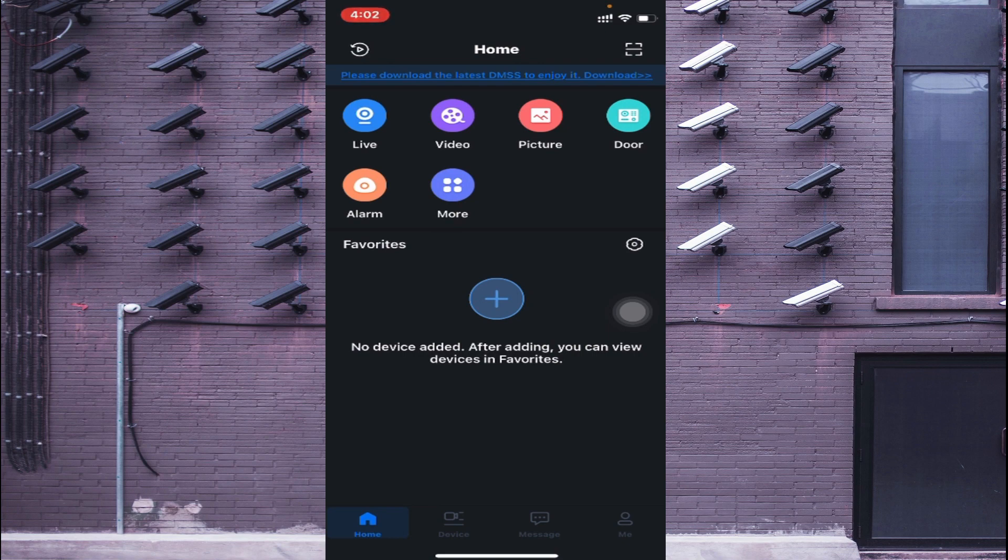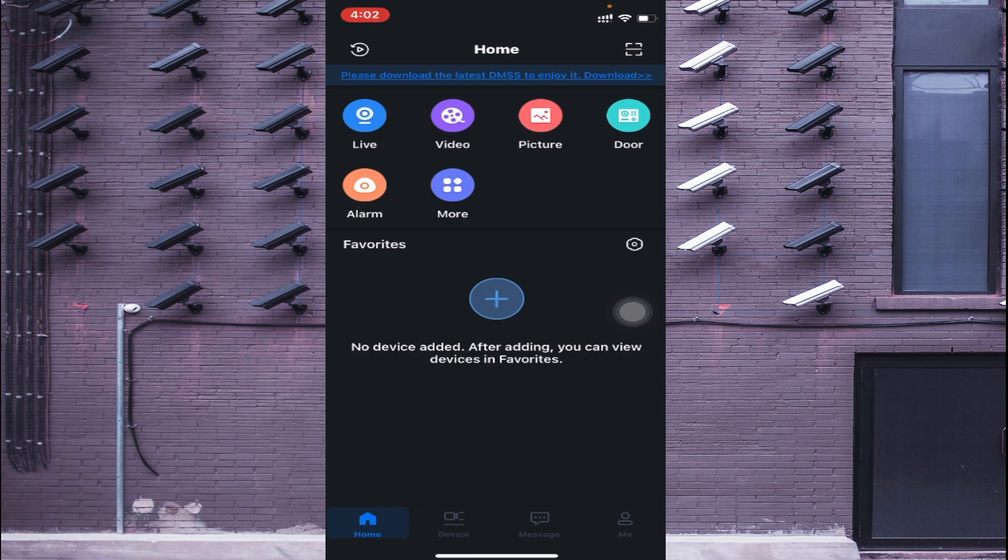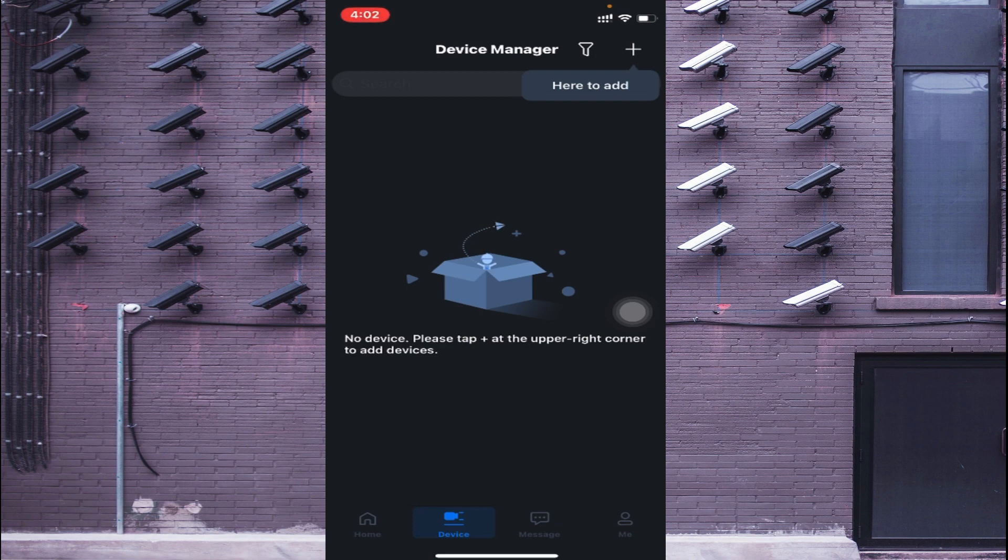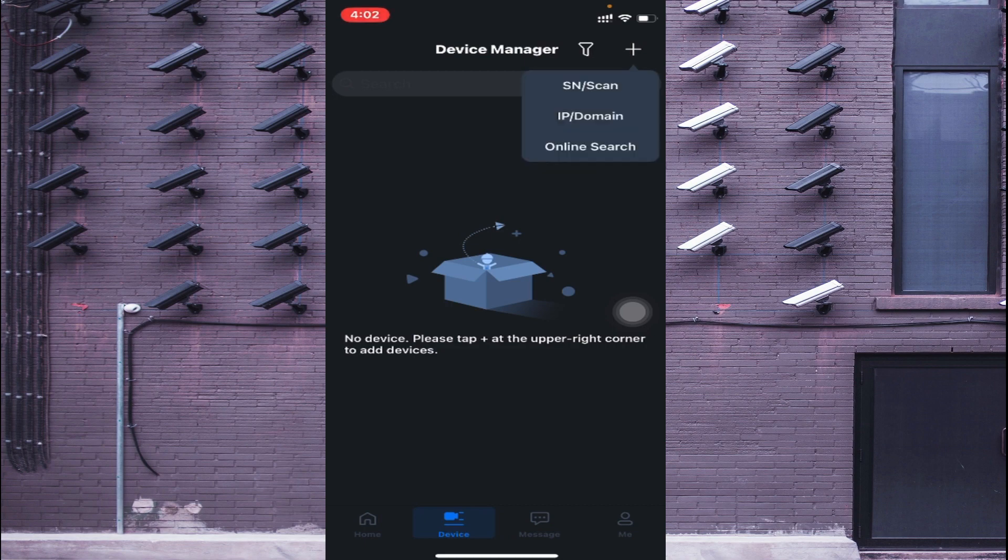It shows no device added. After adding, you can view the device in your favorites. Just click on this, and here you find at the top right corner the Plus symbol. Just click on this, and again here you find many options like Online Search, IP Domain, Serial Number, Scan.